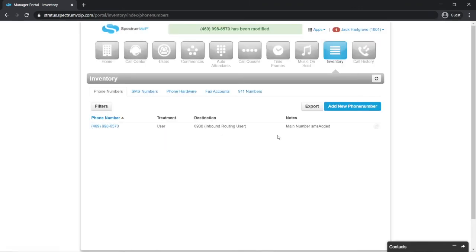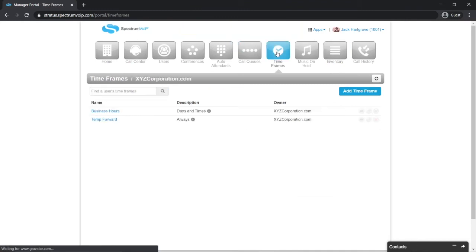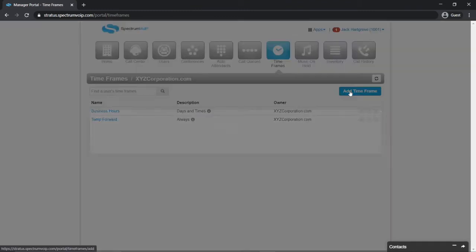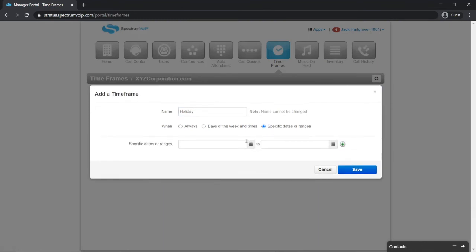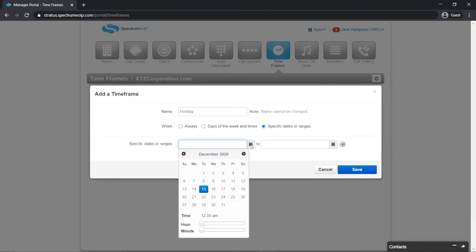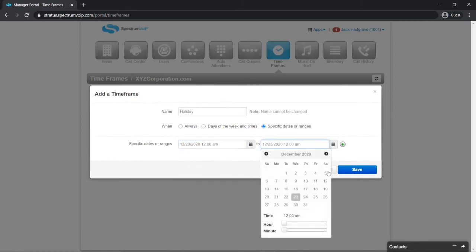If you want to automate this so the routing returns automatically, select the Timeframes menu button. Click Add Timeframe. I'll name mine Holiday. Click the specific dates and ranges and add the time that the holiday attendant will be active. Then click Save.